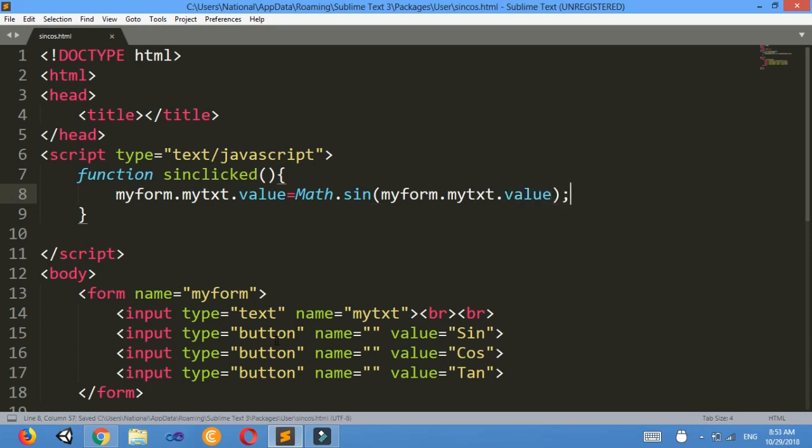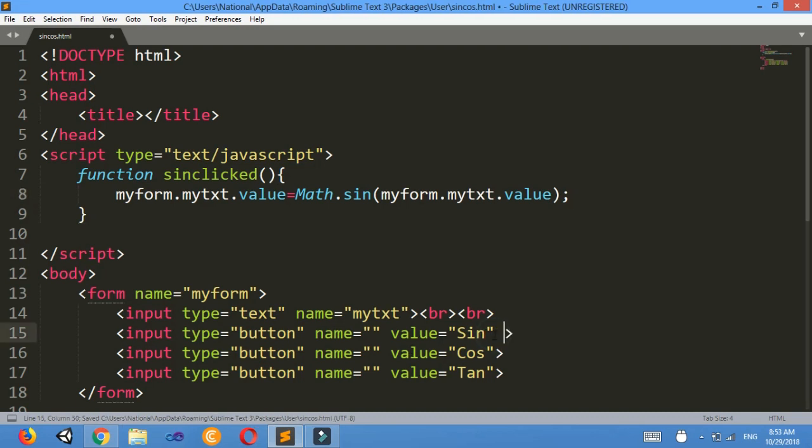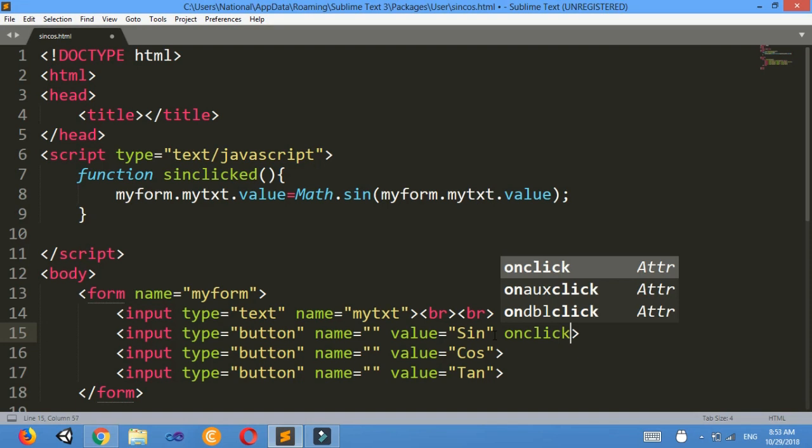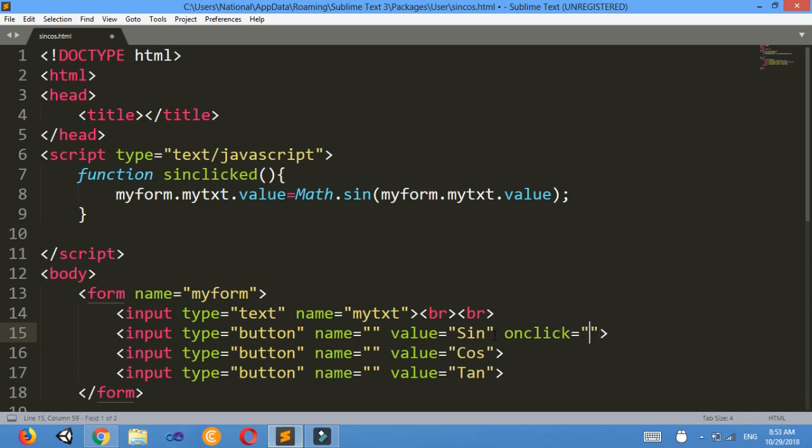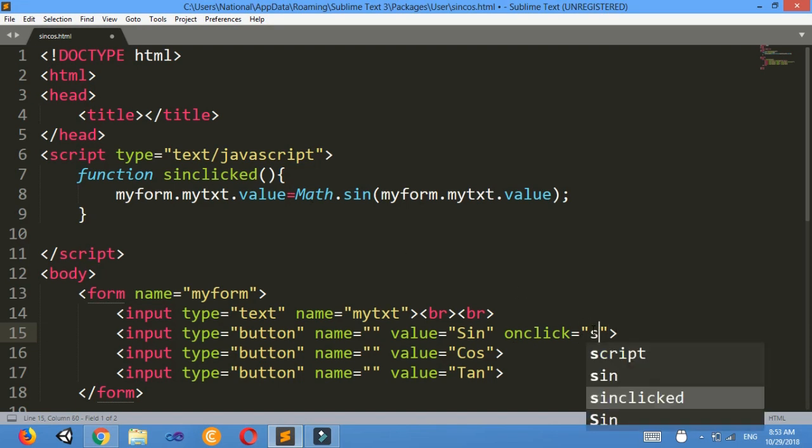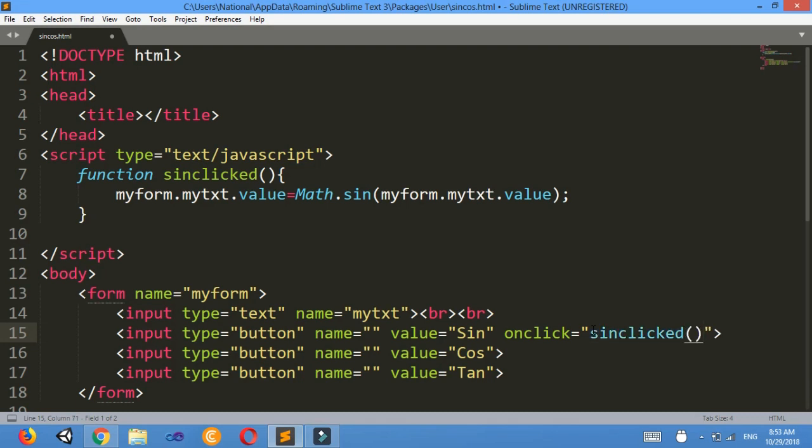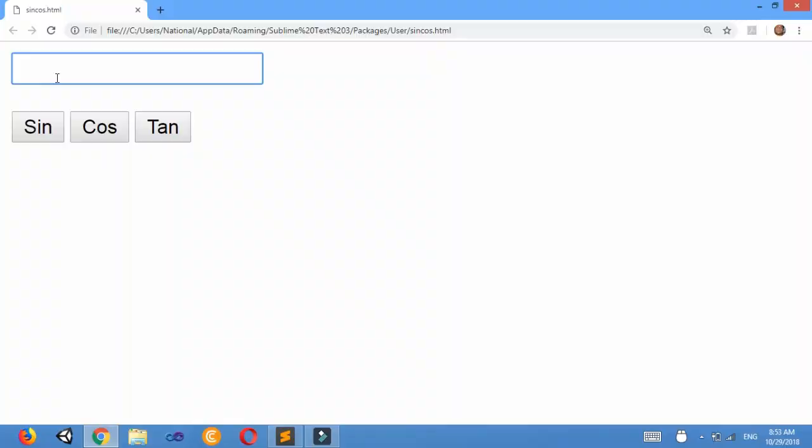Then when I click the sin button then I must get that. Also on click event equals to when this button is clicked I must call the function sin click. So sin clicked like this, ctrl s.